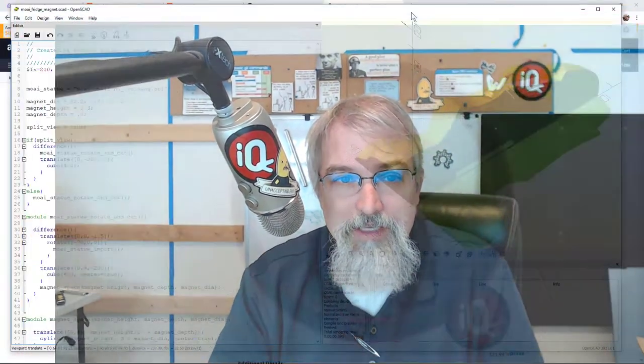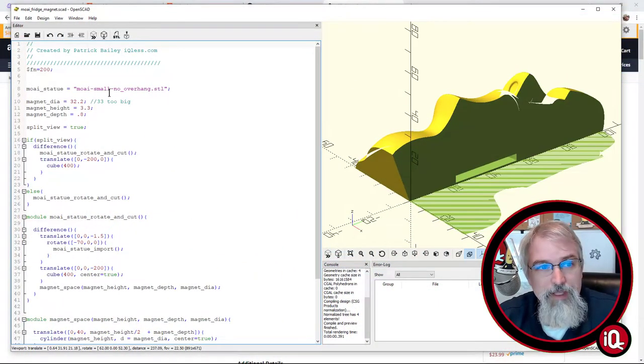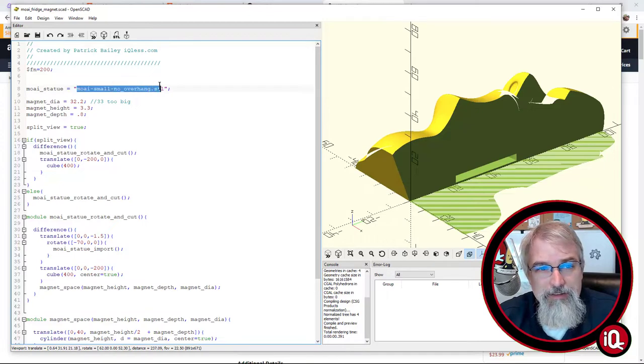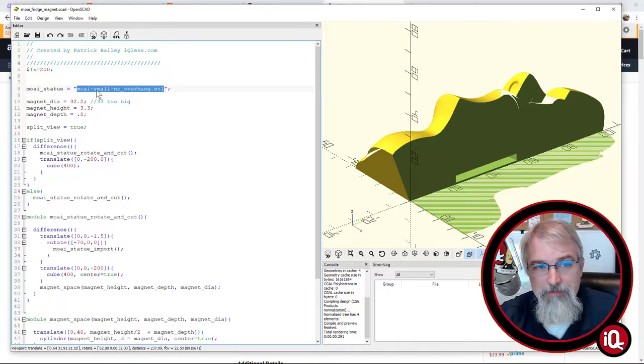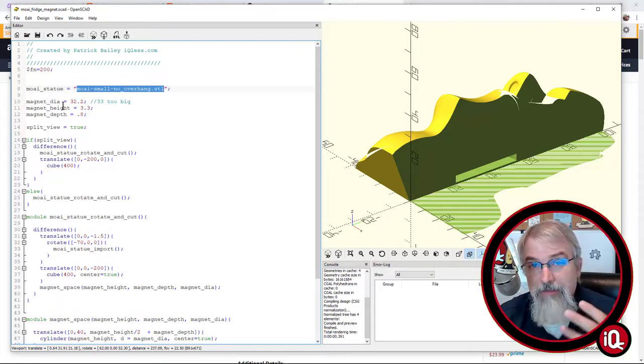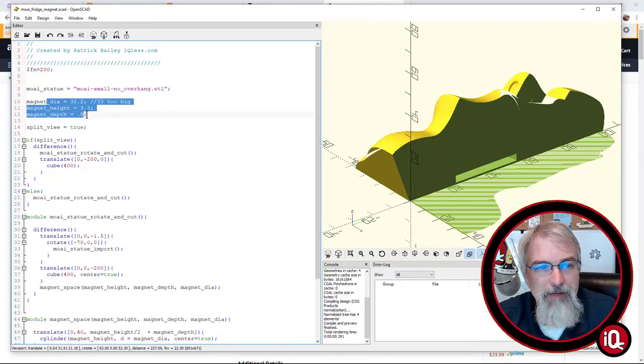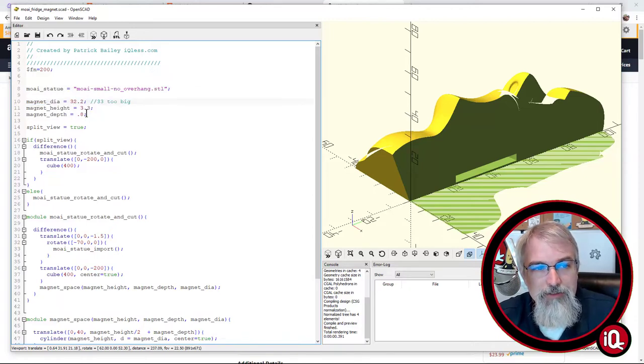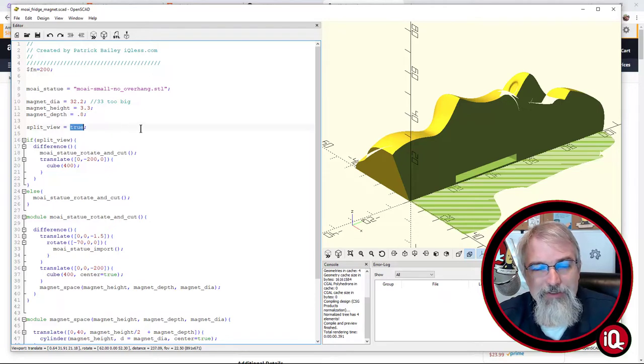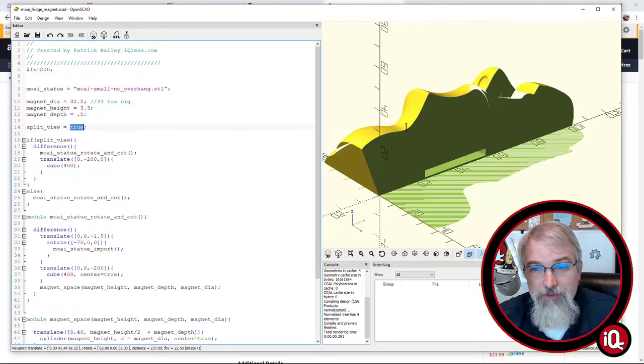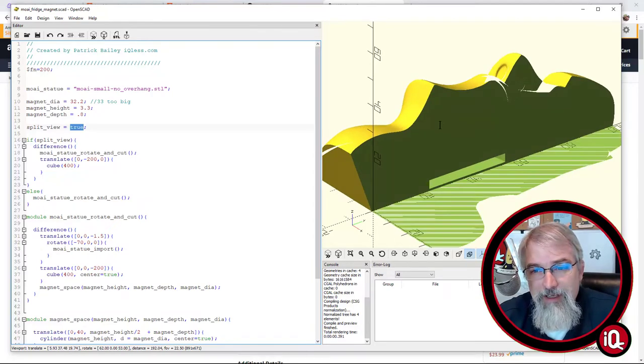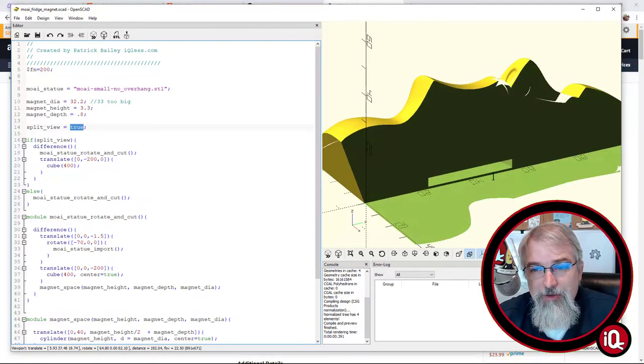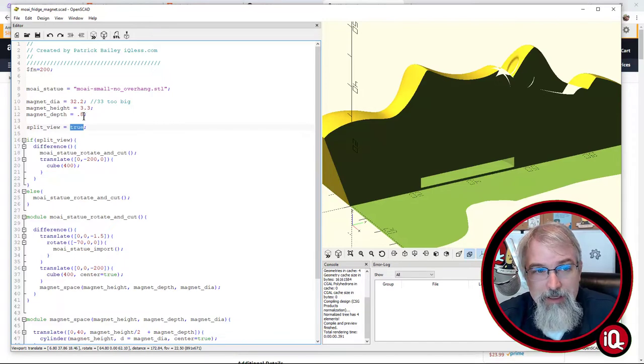And briefly, we'll go over the OpenSCAD code just to show people what's going on. Now, this is the STL file that I grabbed, so up here, if you want to get the bigger one or the smaller one, you can just change the name here and grab it. It needs to be in the same folder that this file is in, and then here's the magnet I'm using, so those are the actual dimensions, that's the depth from the bottom. And also, I did put this in to bifurcate it, so you can kind of see it. So if you set that split view to true, you can kind of see it in half, and that'll show you where the magnet is and how far away it is.